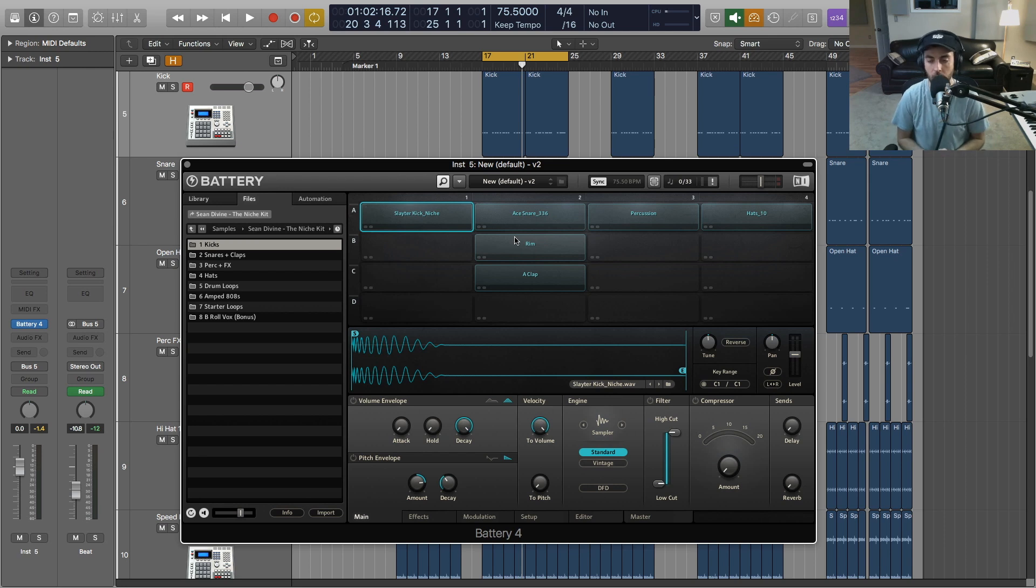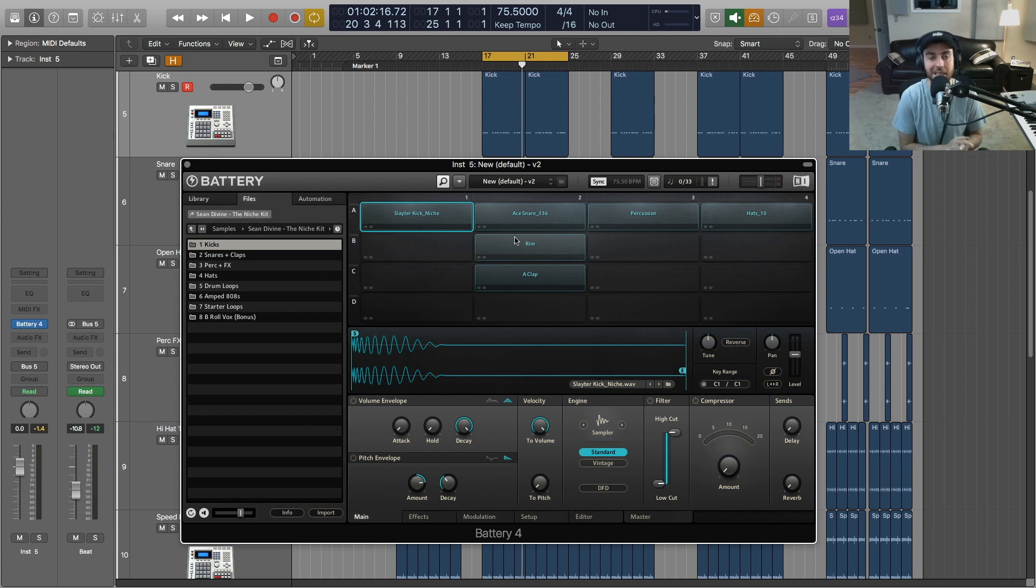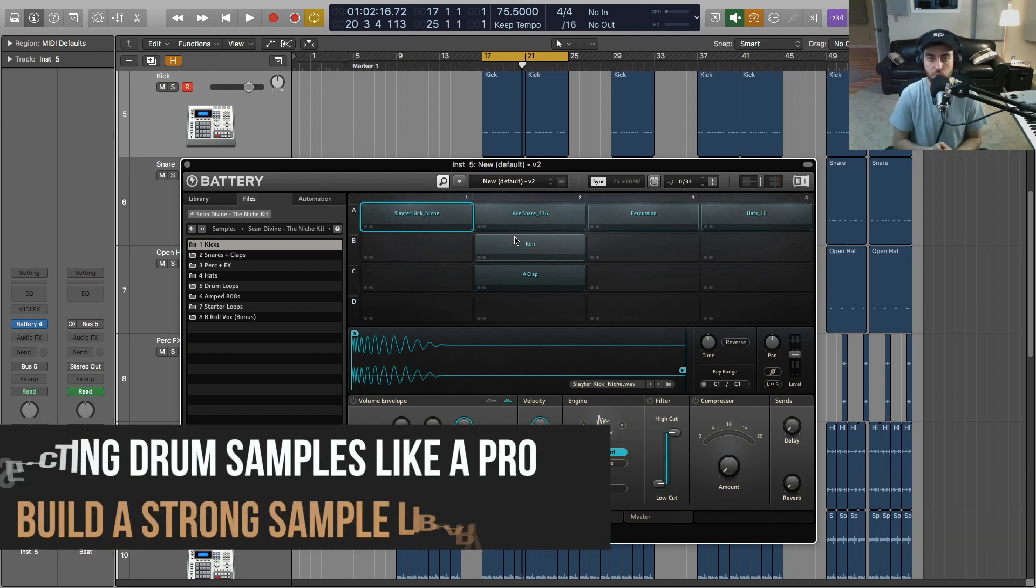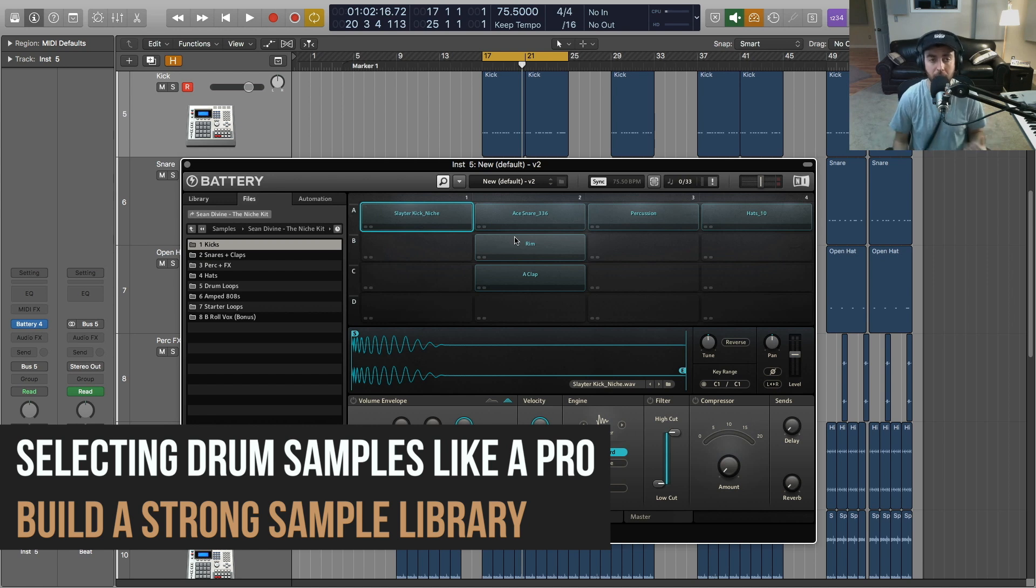So the first thing that you want to do when you're starting to select and learn how to pick the right drum sounds is to really build your sample collection, your sample library.